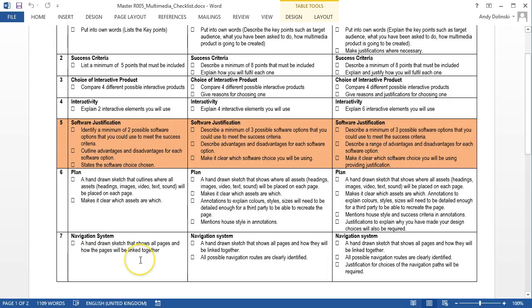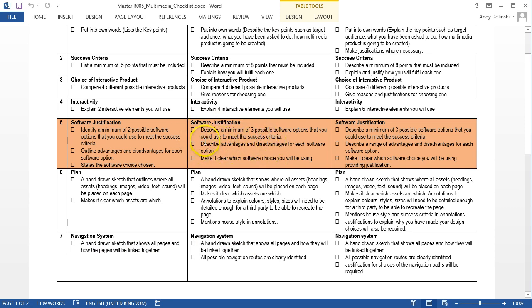To get up to a merit, you need to describe three, so you've actually got to say what those things are, and you've got to describe the pros and cons, and then you've got to make it clear which software choice you'll be using.